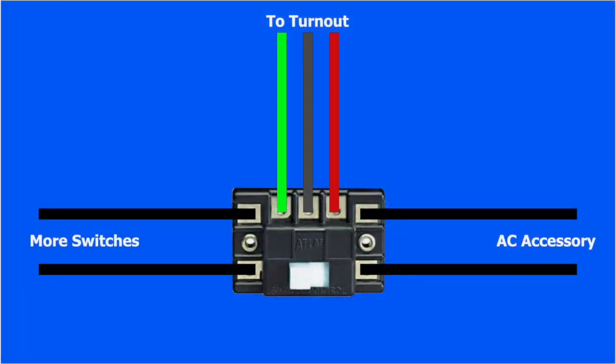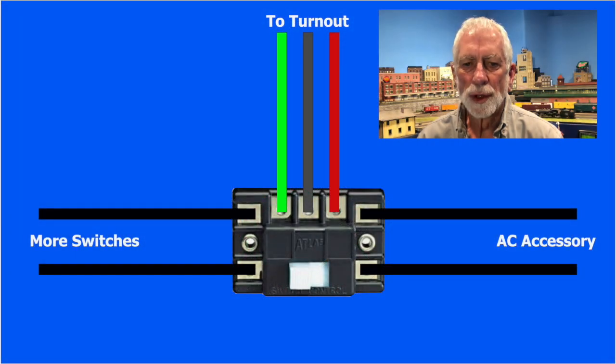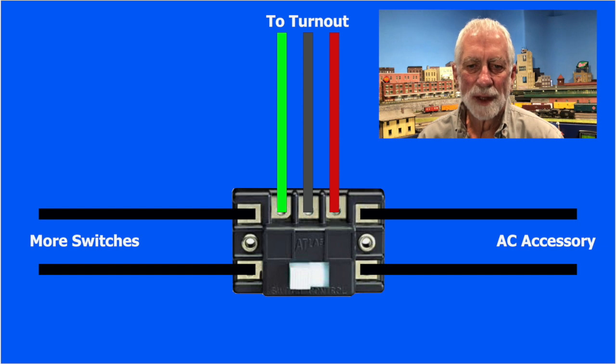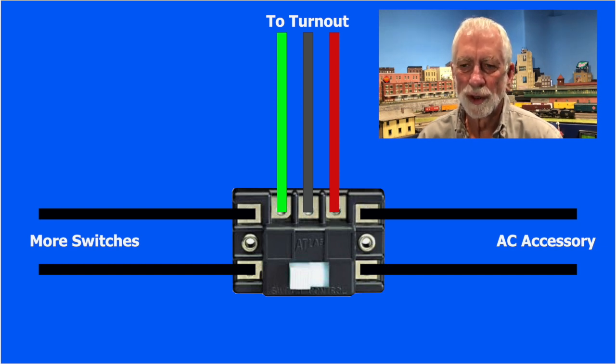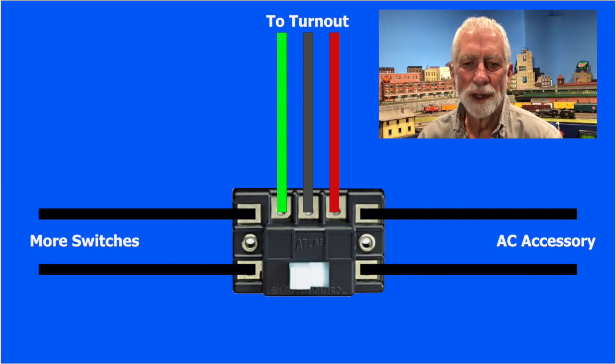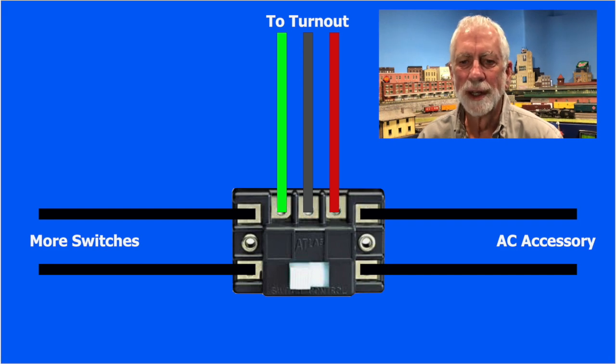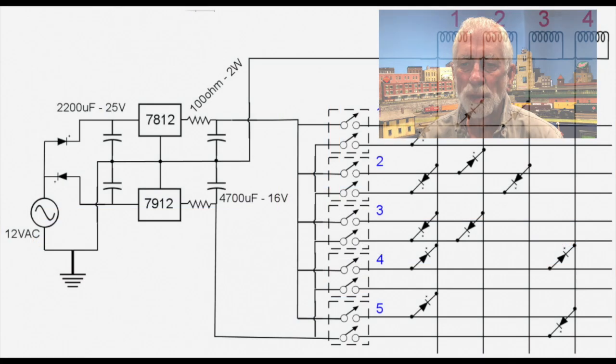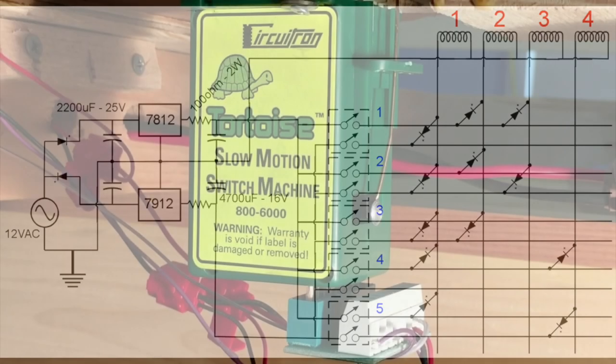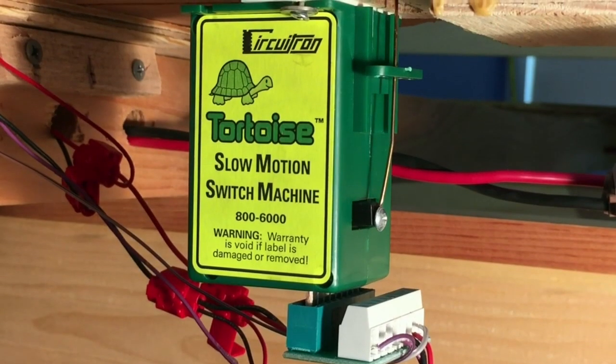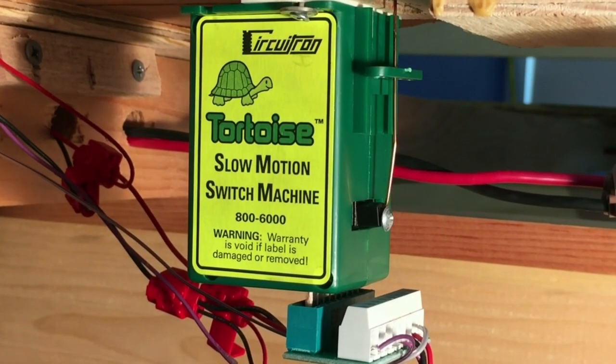Of course, before Tortoise, there were twin coil solenoid switch machines. I remember control with these Atlas slide switch push buttons. Slide to one side and push, the turnout goes to that side, slide to the other and push, and it's back. Easy to use, and there are even ways to matrix them for a staging yard like this. But solenoids have their own problems, especially the high current required. So the gentle Tortoise was a boon. But not easily controlled with a push button.